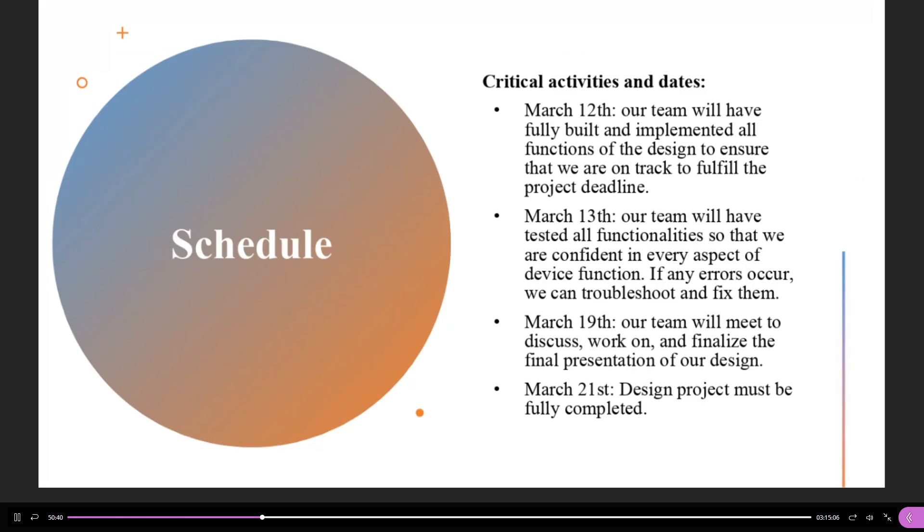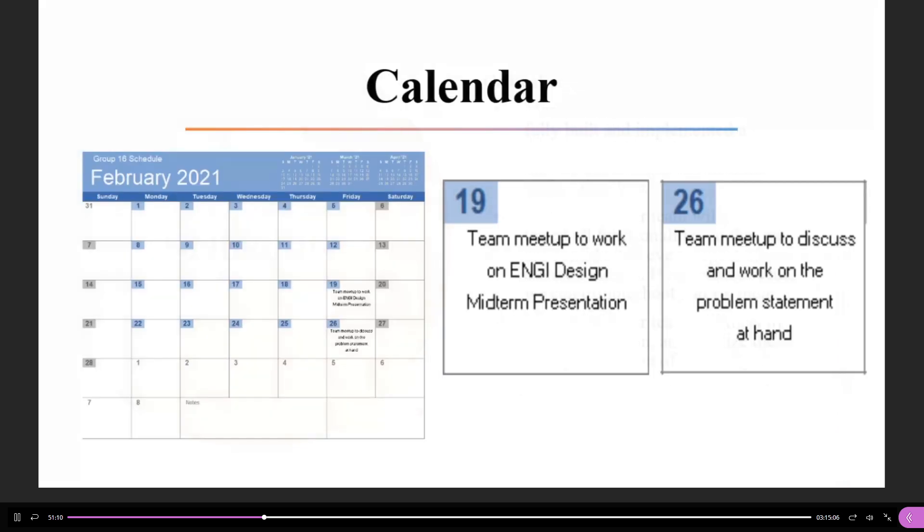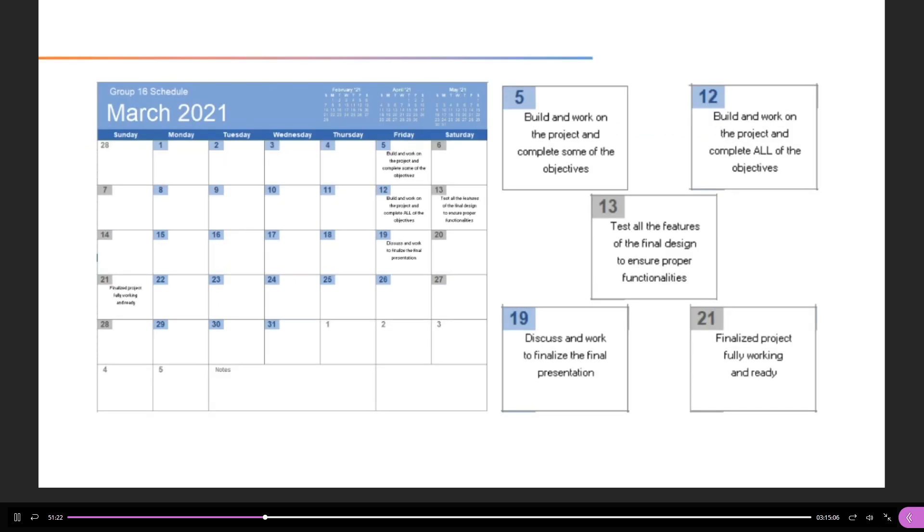So, here we have some critical dates that we are hoping to achieve in the next few weeks. By March 12th, our team will have fully built and implemented all functions of the design to ensure that we are on track to fulfill the project deadline. By March 13th, our team will have tested all functionalities so that we are confident in every aspect of device function. If any errors occur, we can fix and troubleshoot them. By March 19th, our team will meet to discuss, work on, and finalize the final presentation of our design. And by March 21st, our design project will be fully completed. So, here in the next slide, we have our calendar. So, this is our February schedule, but I'm going to be going over this as the March schedule is more important. So, here is our March calendar. On the 5th and 12th, we were going to fully complete the objectives. Take the 13th to test it, the 19th to work on the final presentation, and the 21st to have the project fully ready.